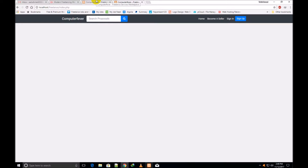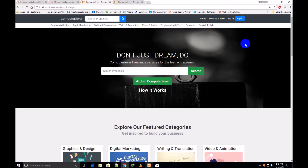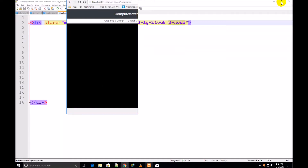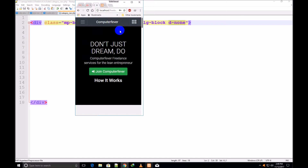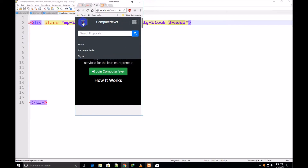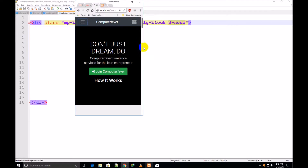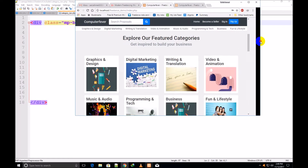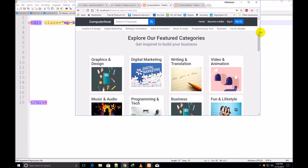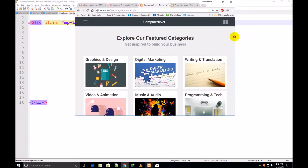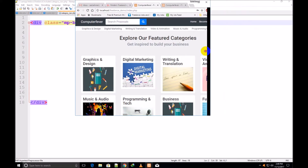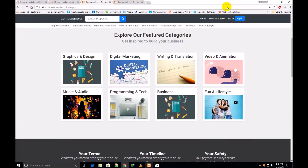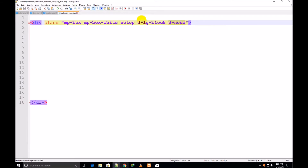I go back to my browser and take you to the demo theme. You can see all these categories are showing because this is a big screen. But if I decrease its size, you will not see those categories. If I increase the size of the browser screen slowly, it has begun to show — with a bigger screen the categories appear, and on smaller screens they are hidden. This is the meaning of d-lg-block and d-none.